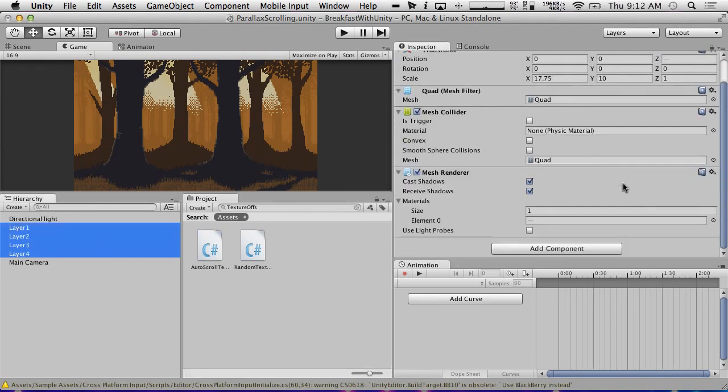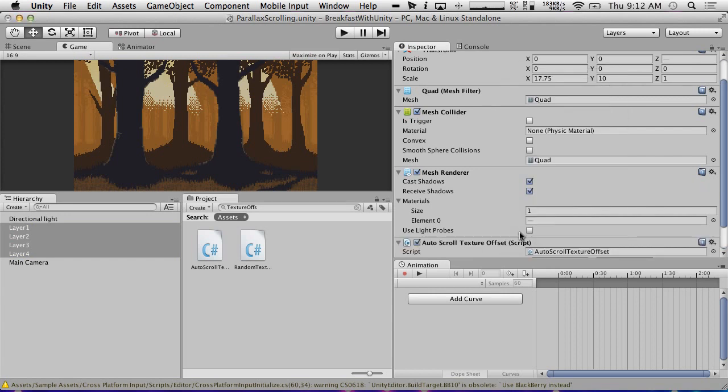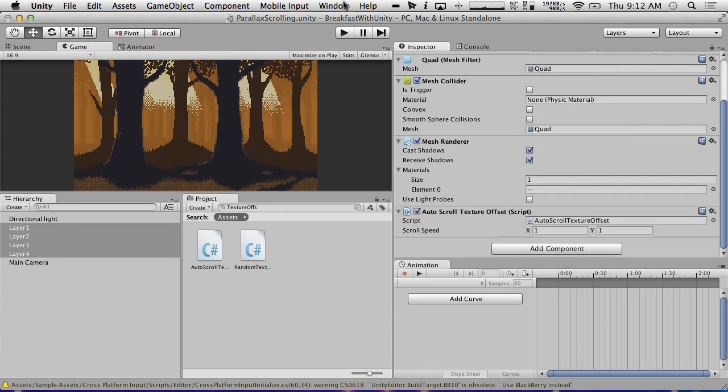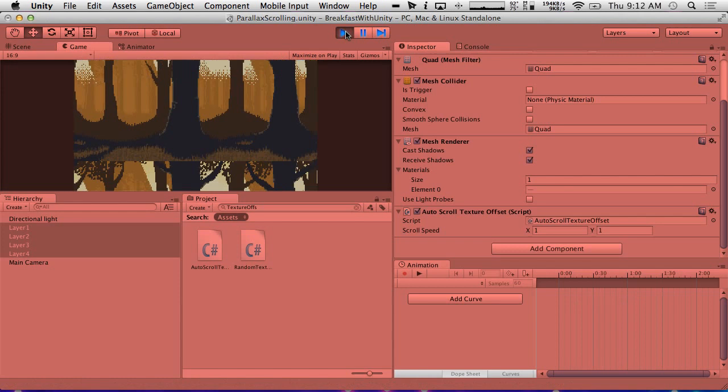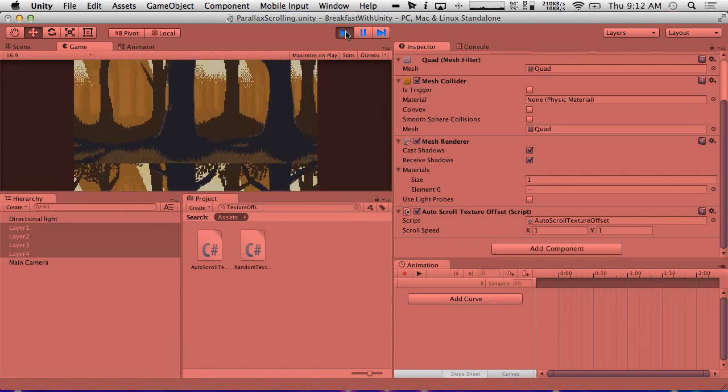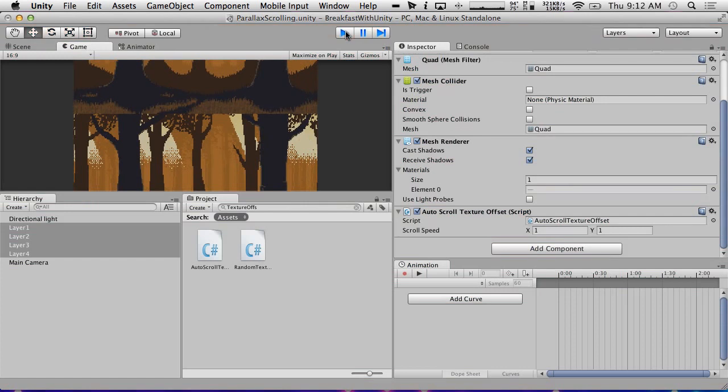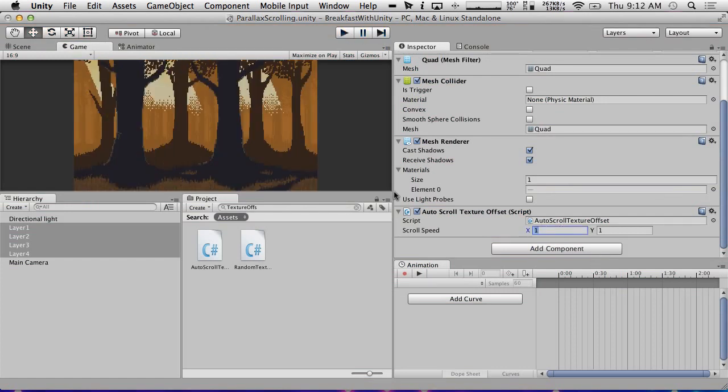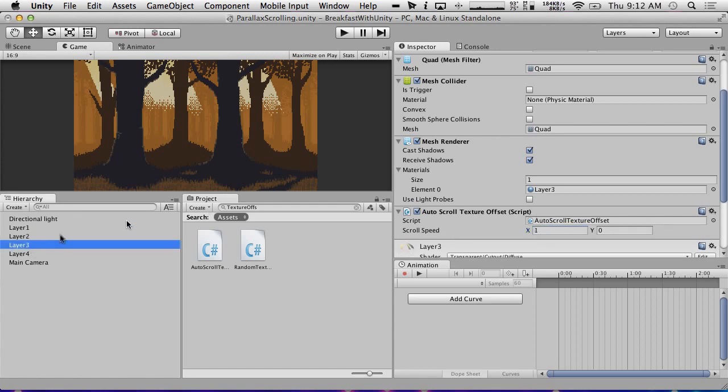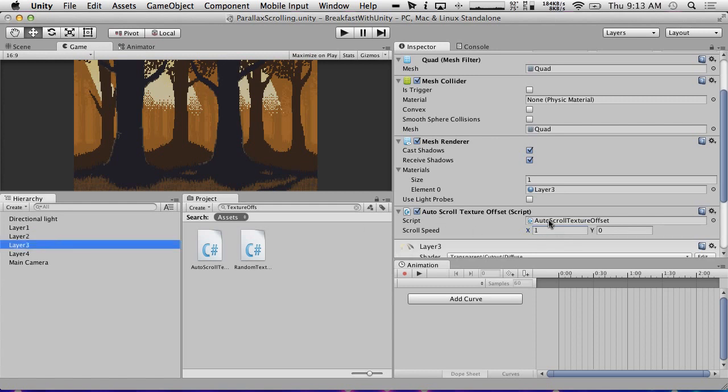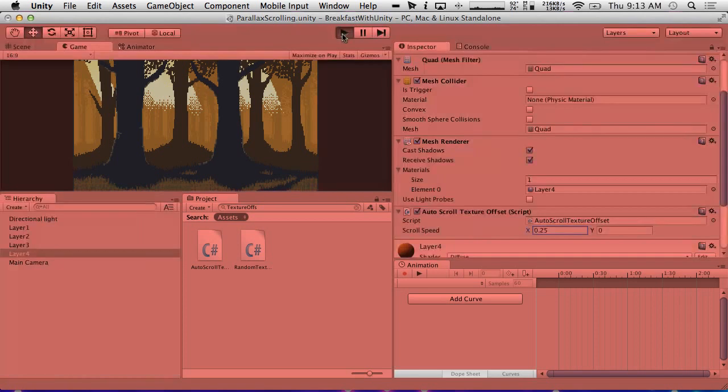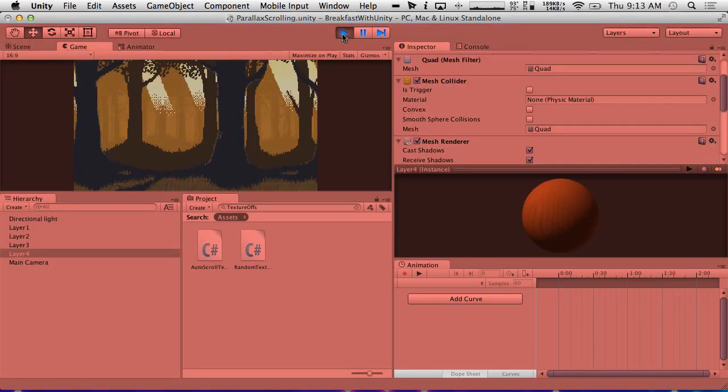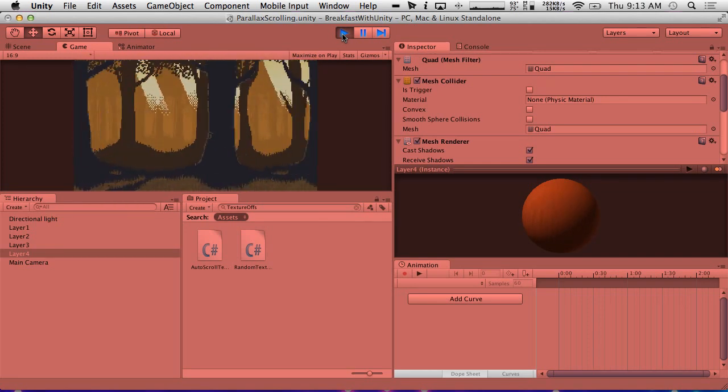I'm just going to select all of them and do add component auto scroll texture offset. And if we just hit play, we'll get this very odd looking but it will work hopefully. There we go. It's scrolling. So what we're going to do now is we're going to actually change this so that the scroll speed is only in the X. And we're going to make it so that the front ones move faster than the back ones. I'm going to make the second layer move at 0.75. And then layer 3 is 0.5. And layer 4 is 0.25. So if we hit play now, we should get this sweet scrolling background. Yeah. That looks awesome. And it goes forever.